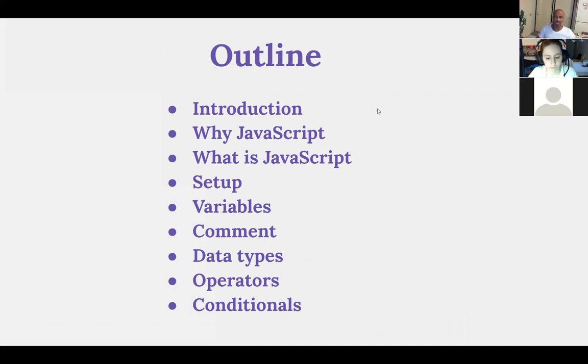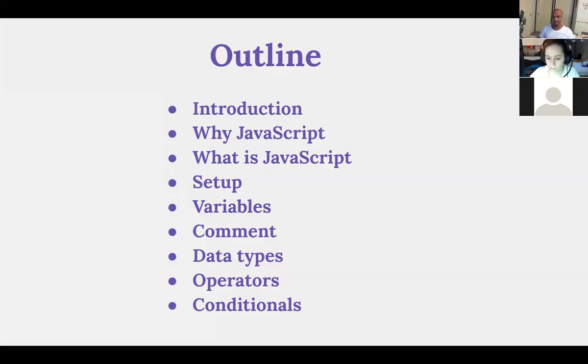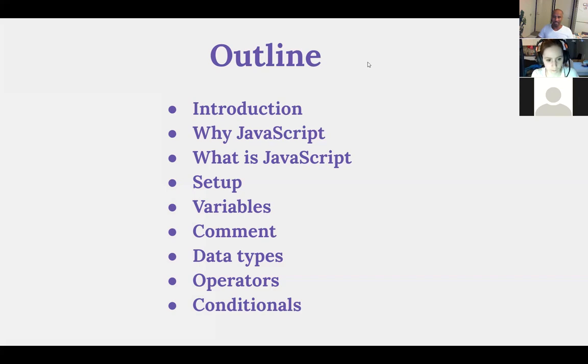And the second is why JavaScript. Why you need to learn JavaScript? What's the importance of learning JavaScript? I think it's good to answer this question. Is there anybody who can help me, maybe, to answer this question?